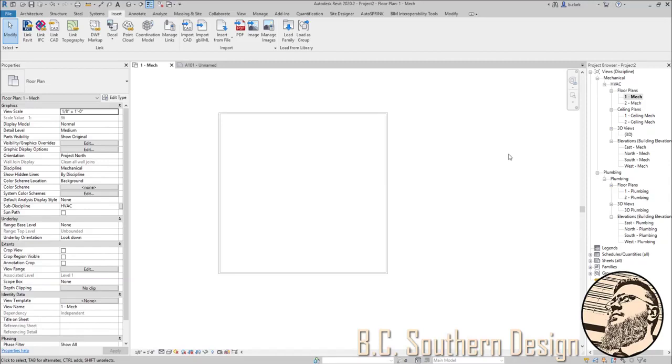We'll pretend here for a moment I've just got some project going on and I want to import some of those details. Well, I can go to the Insert tab.